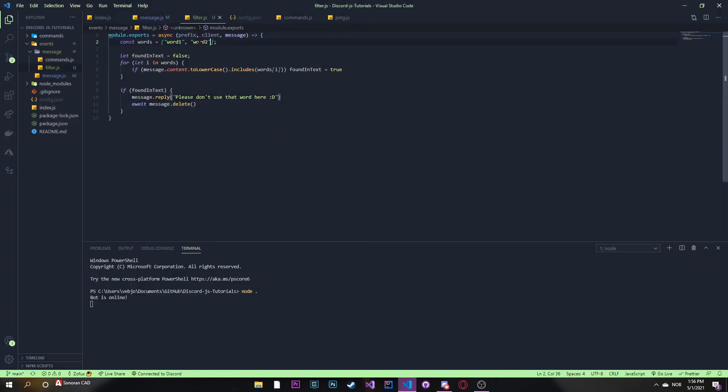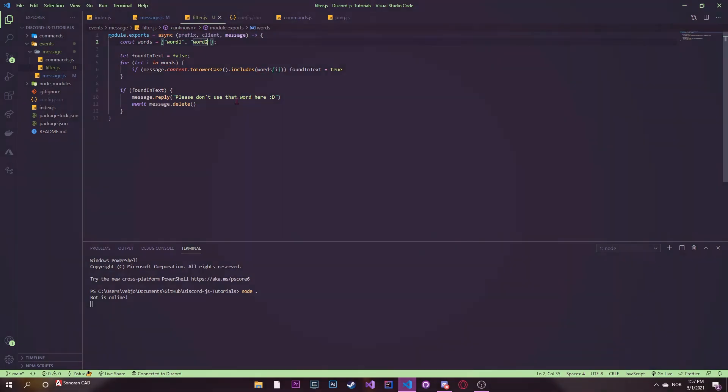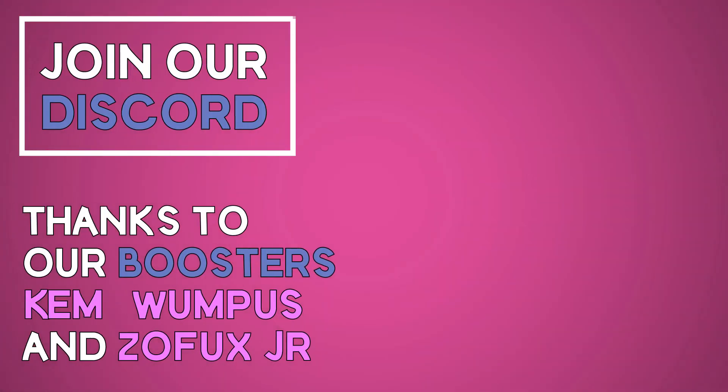Of course, in the array here, you can put in whatever you want. You can put in bad words, you can put in links, invites, whatever you want really. So the users can't use the word or string in the array here. So yeah, that's basically it for today's video. If you have any questions, feel free to join our Discord and we'll be happy to help you.